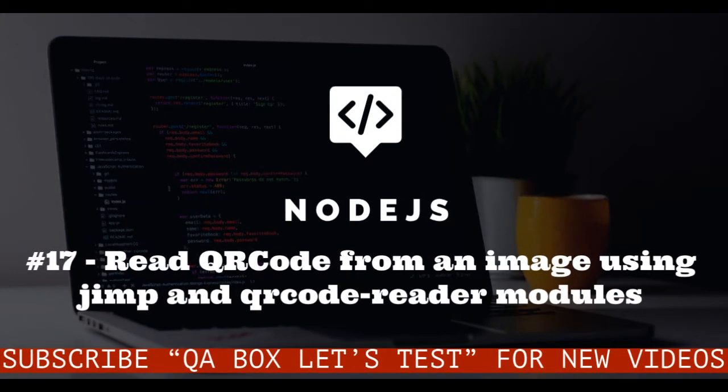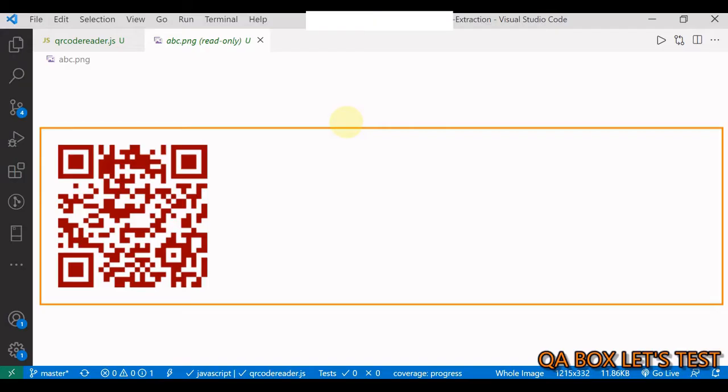Hey guys, in this video we are going to see how we can decode a QR code in our Node.js environment. We have this file present in our local system and I'm going to decode this QR code using two external modules.